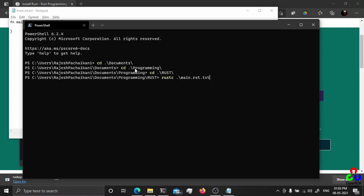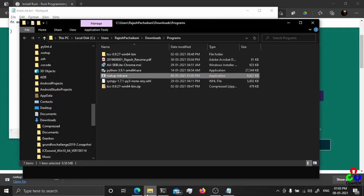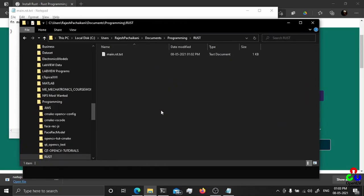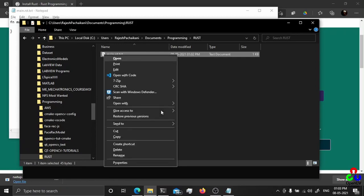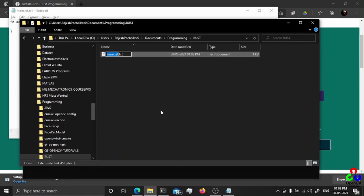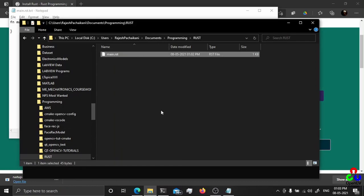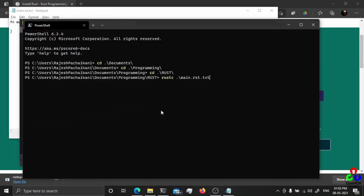Similarly, rustc main.rst. I think notepad added .txt to the end, so let's rename it to .rst, main.rst.